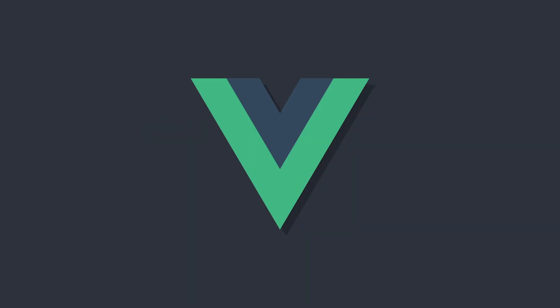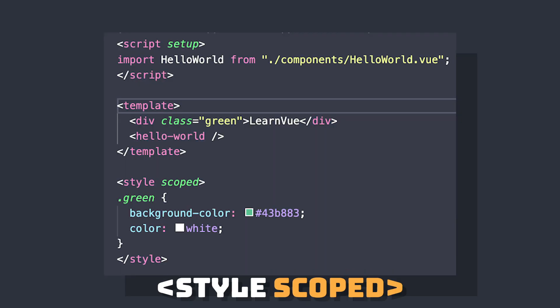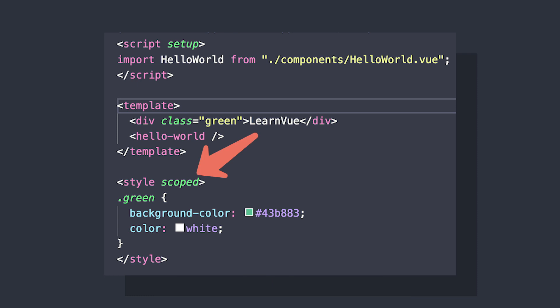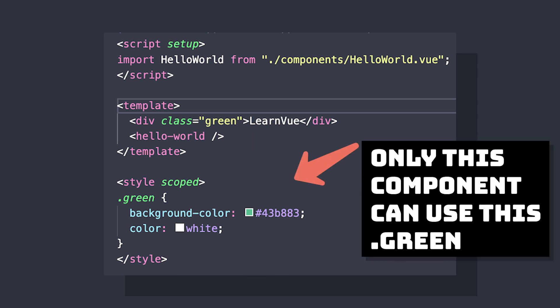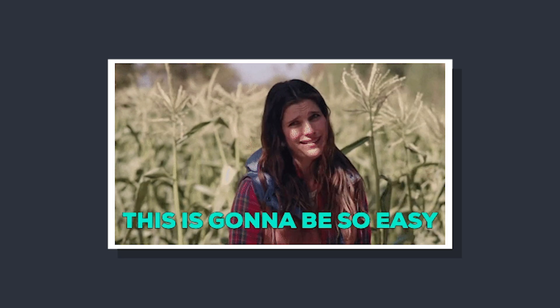If you've worked with Vue, it's pretty likely that you've seen styles scoped inside your single file components. When we add the scoped attribute to our style tag, the CSS will only apply to elements inside this component. So while it's a pretty simple concept, in this video we're going to take a look at a few more advanced uses of style scoped.